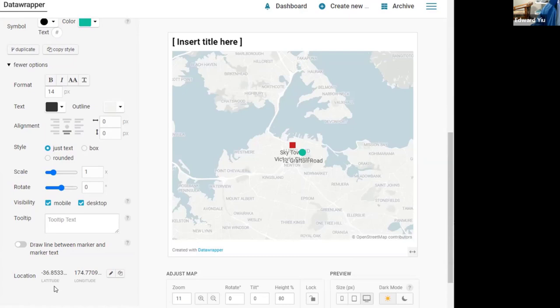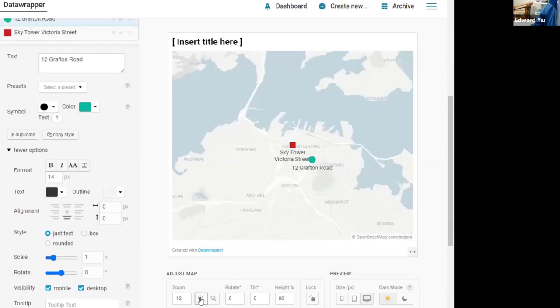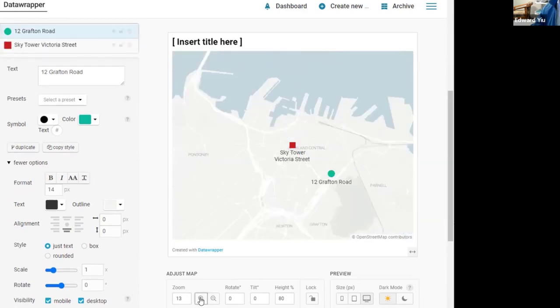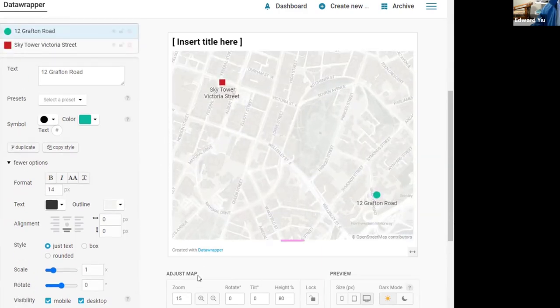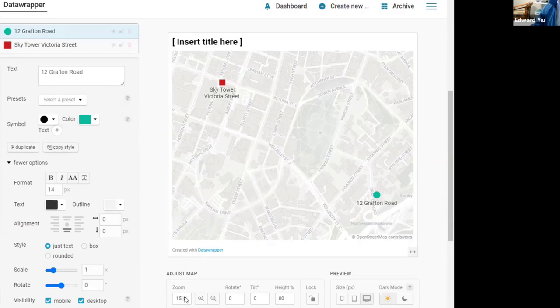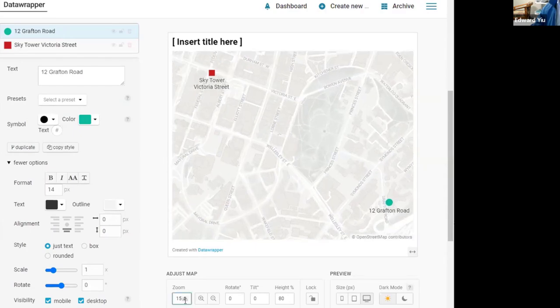It also provides the latitude and longitude of the point. But it seems to be too small to know about the location, so it provides function to zoom in, and you can also adjust the scale gradually.